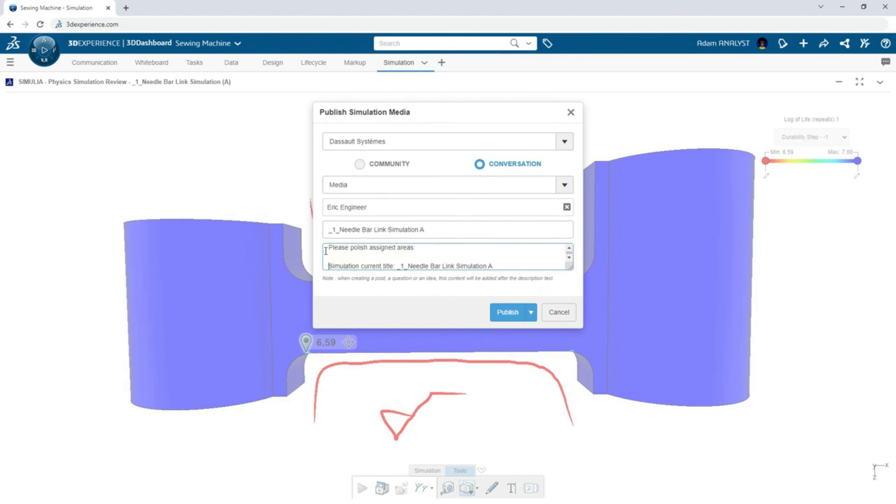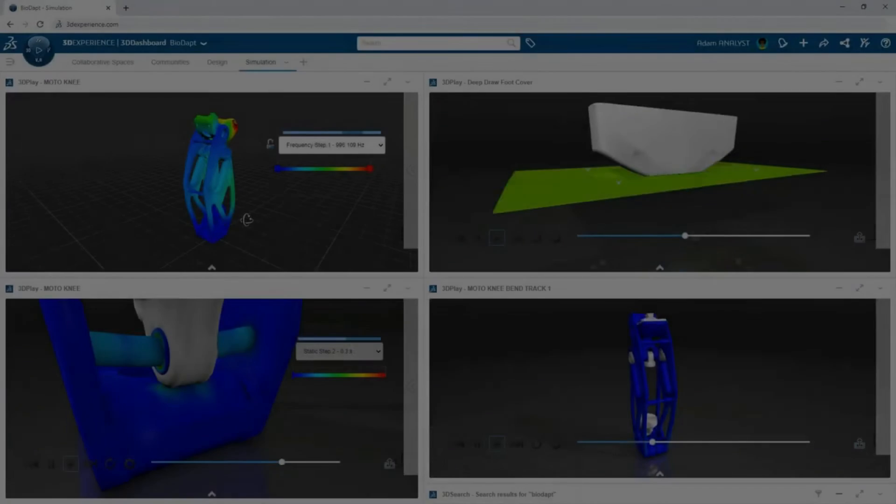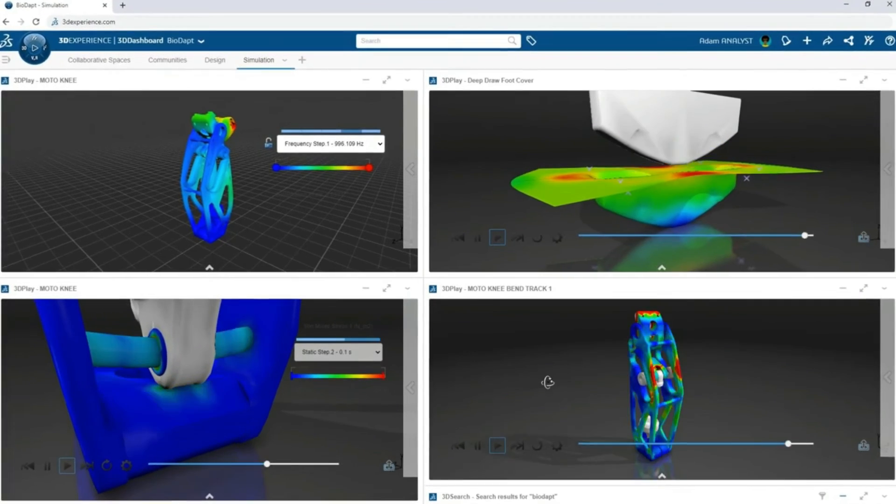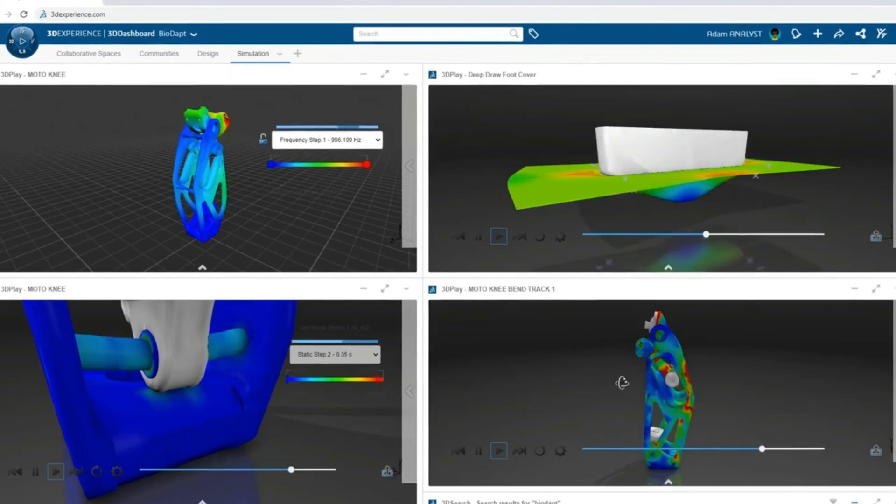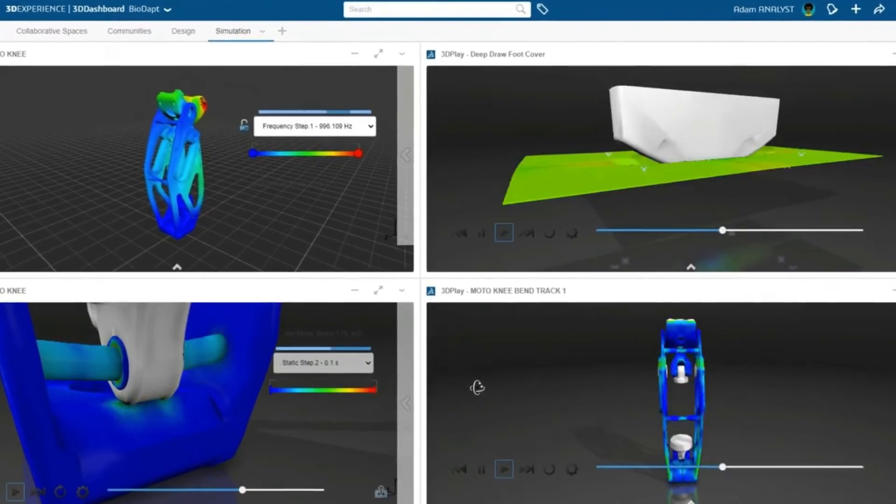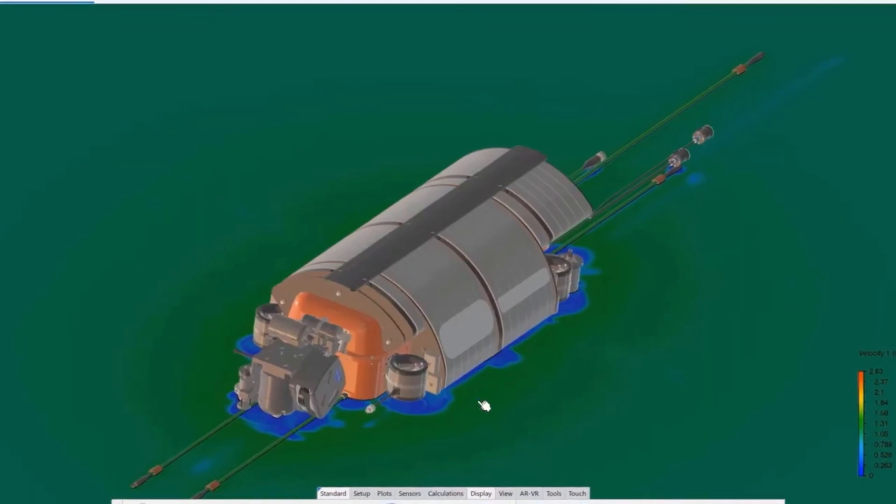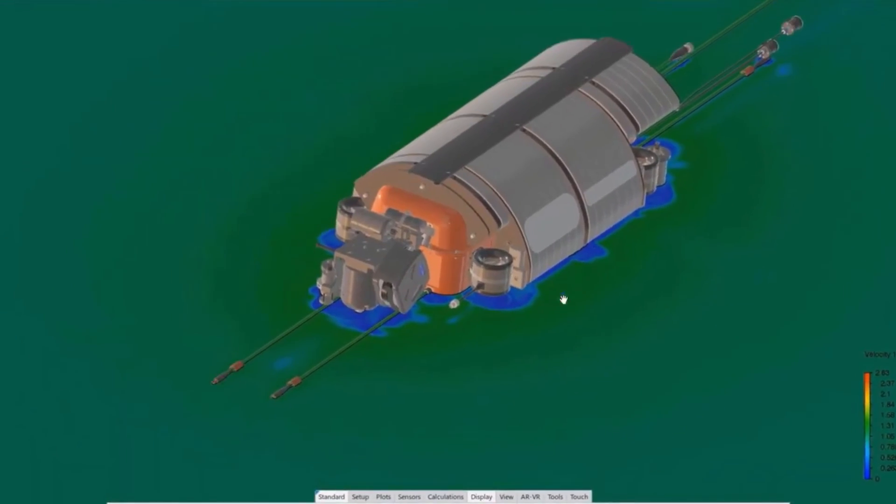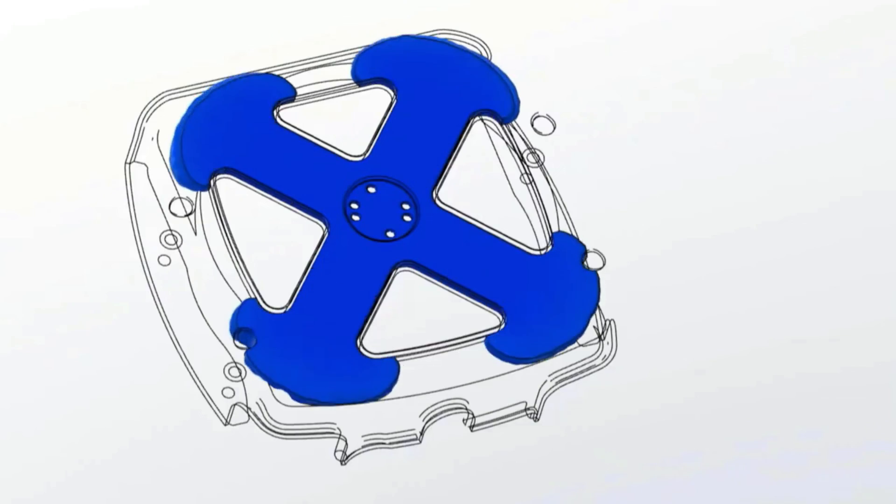And this rapid product development and validation doesn't stop at structural analyses. Take on fluids, plastics, electromagnetics, and motion studies as well.